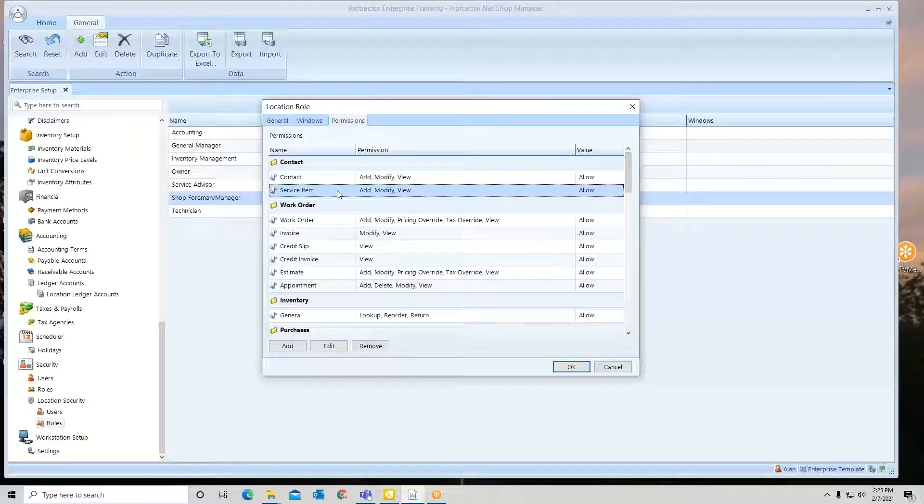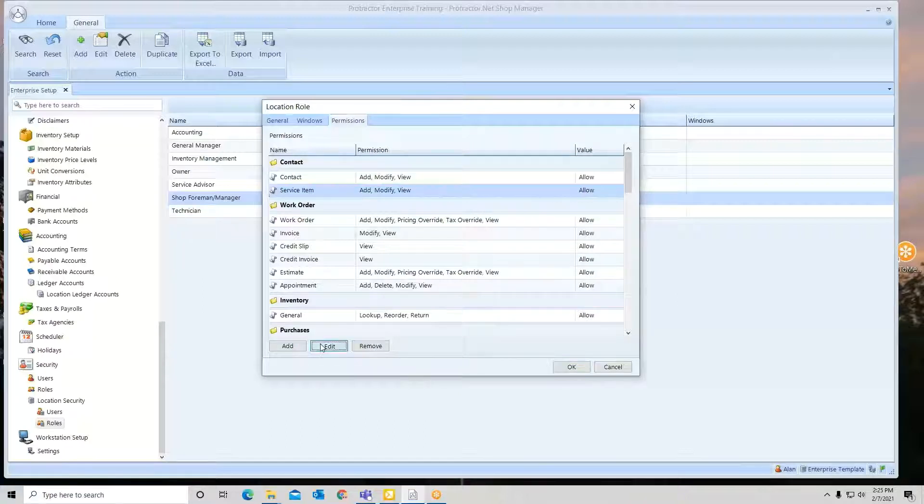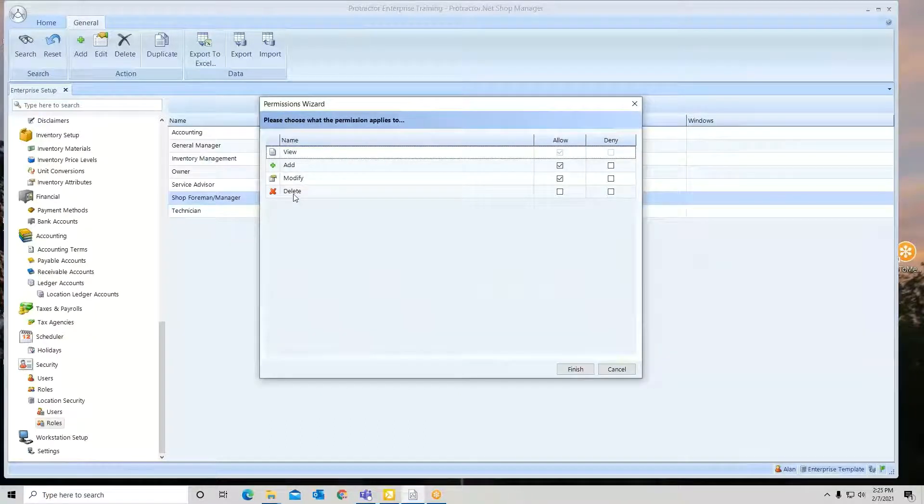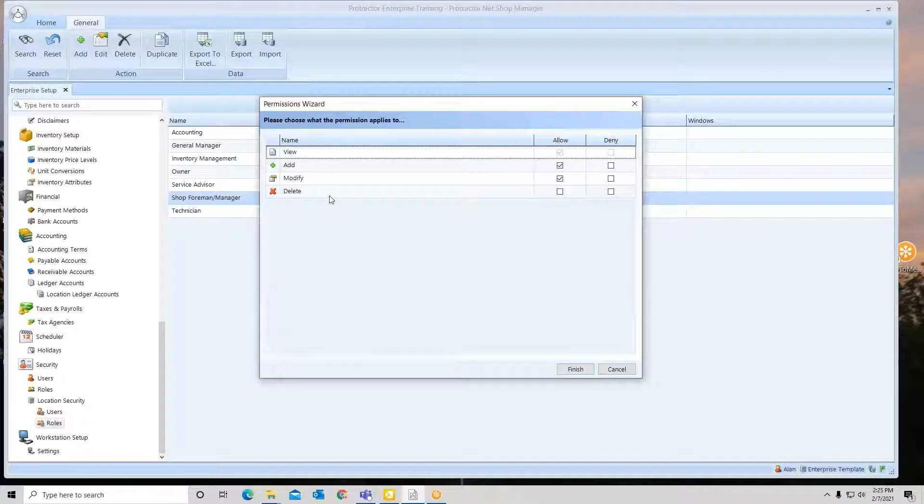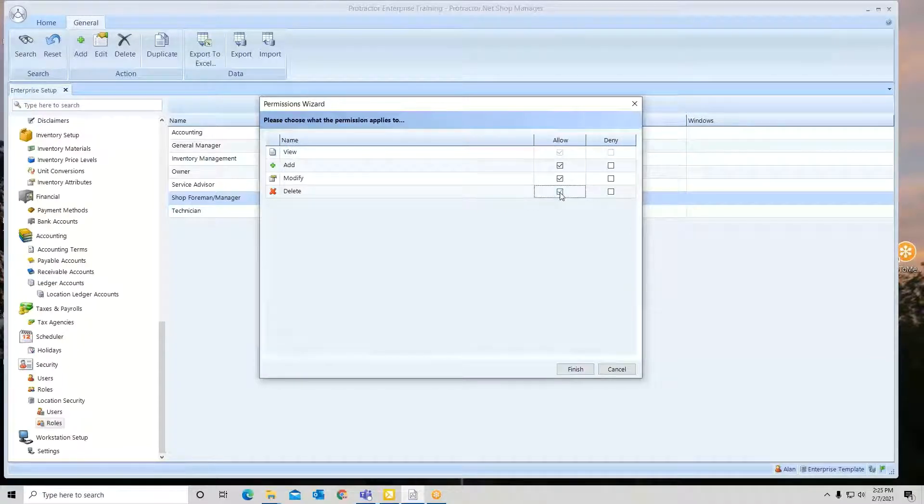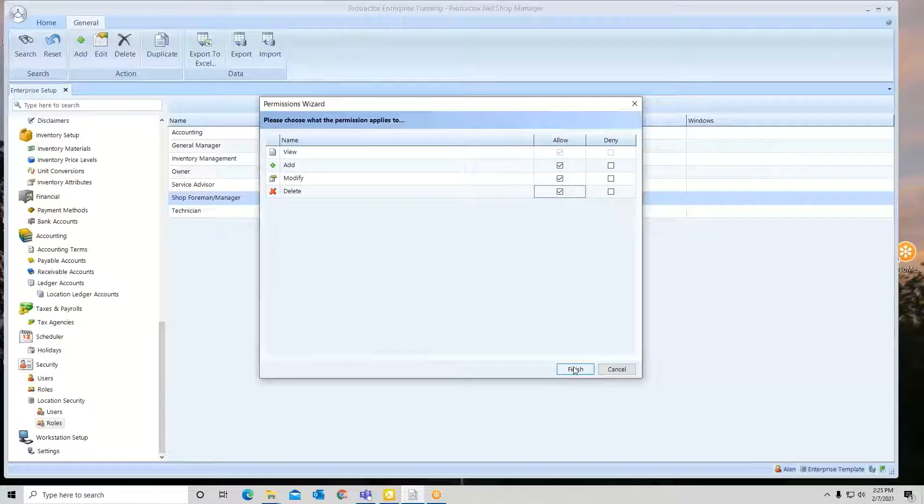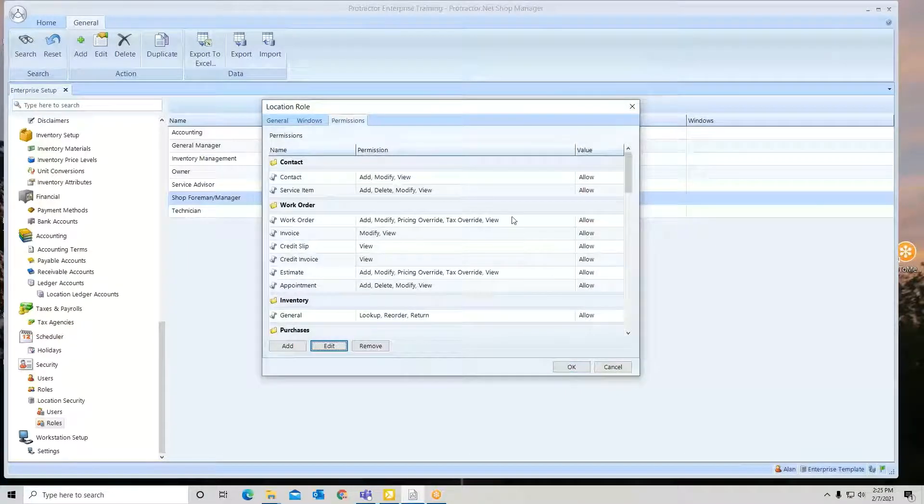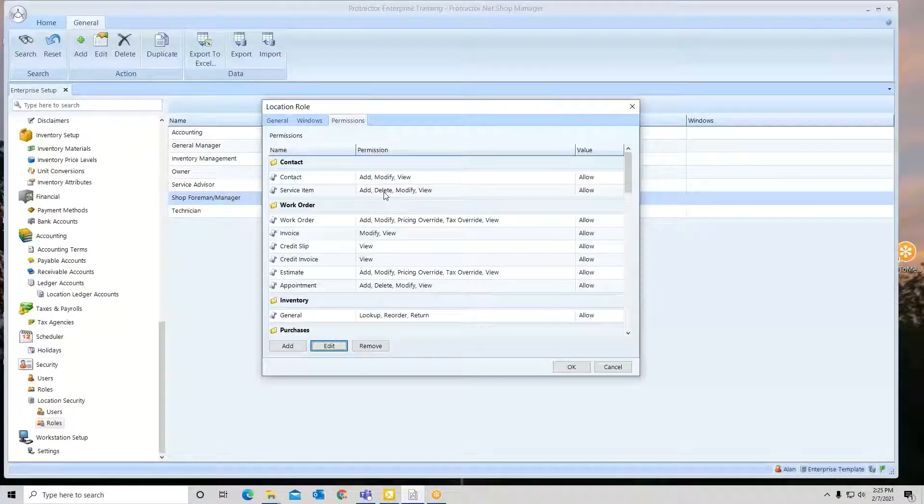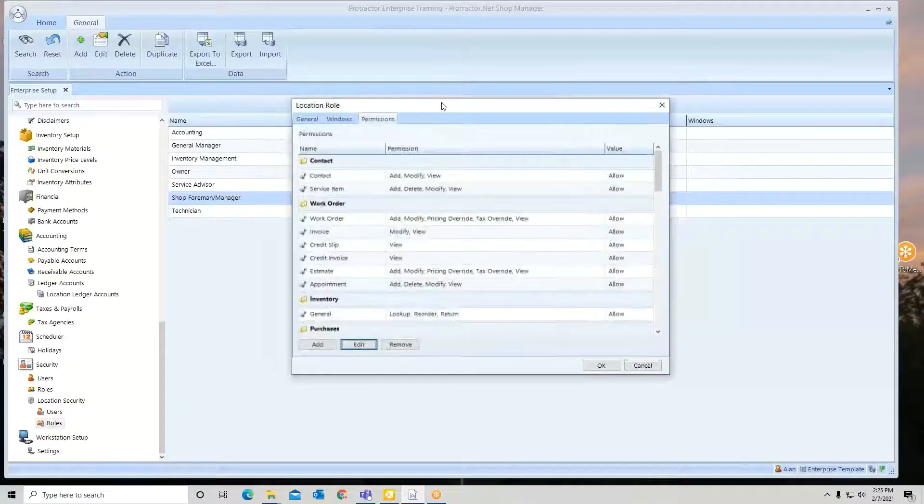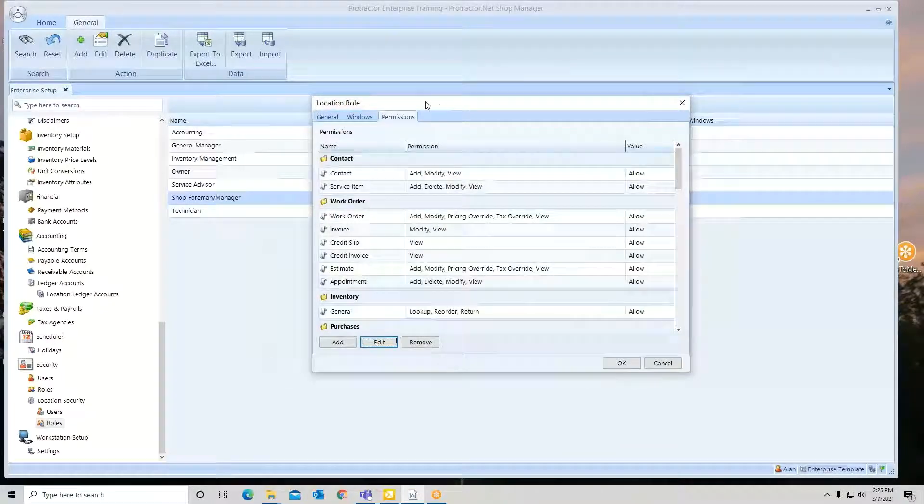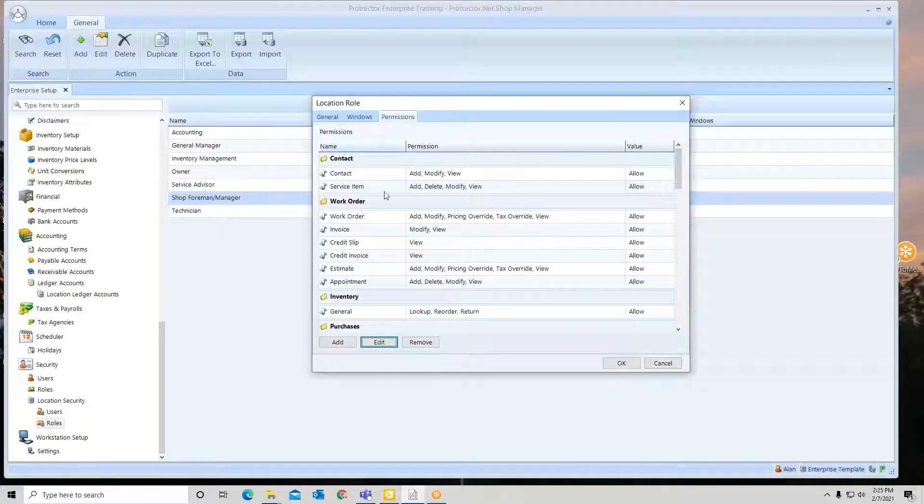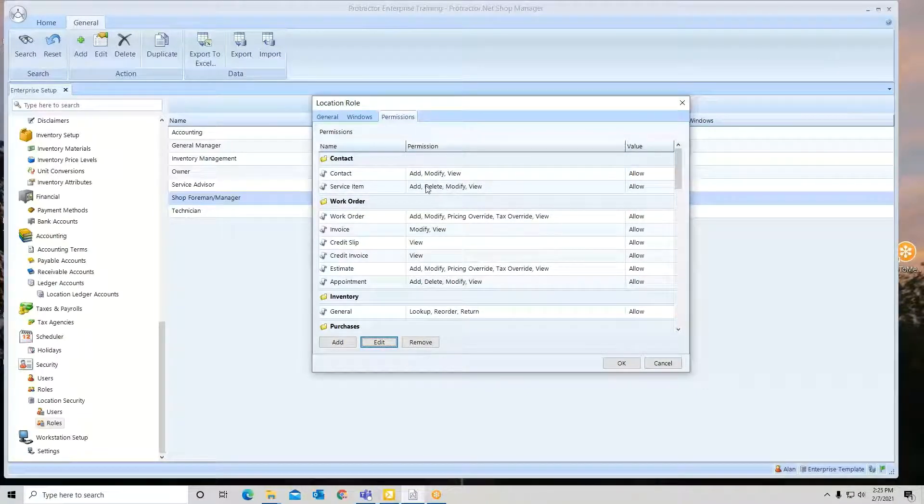I'm going to go to edit. And now you see I have a delete. So if I check this box, what that does, it modifies the role itself. Now they can delete. So what that simply means is any user that I assigned this role to can now delete any service item.